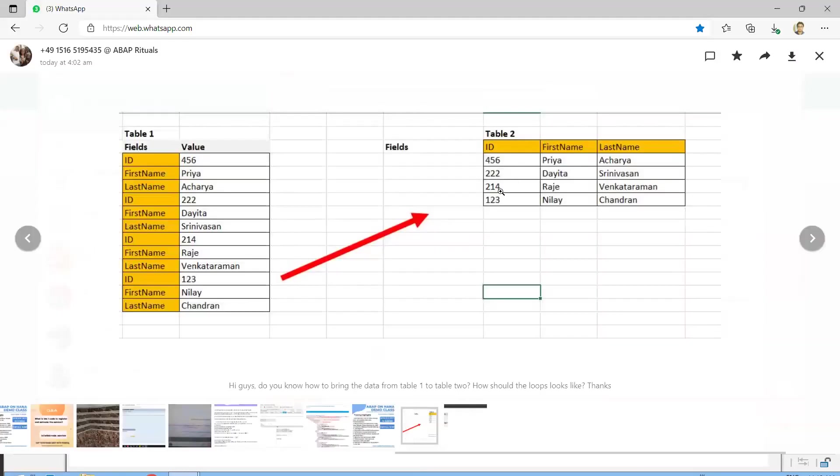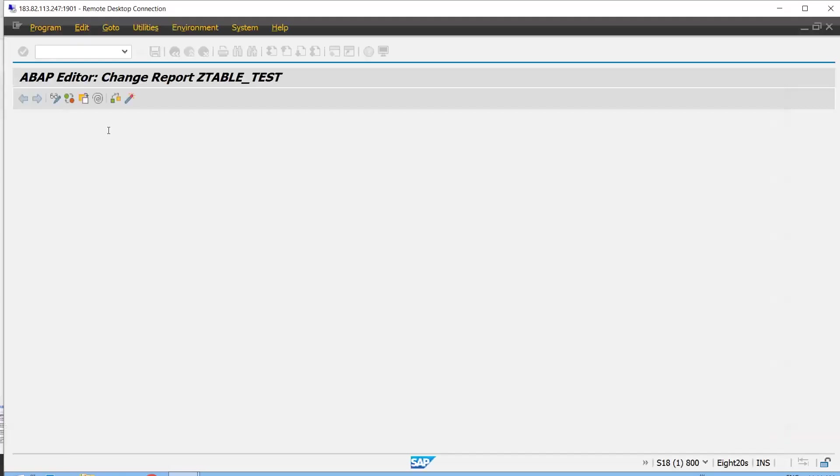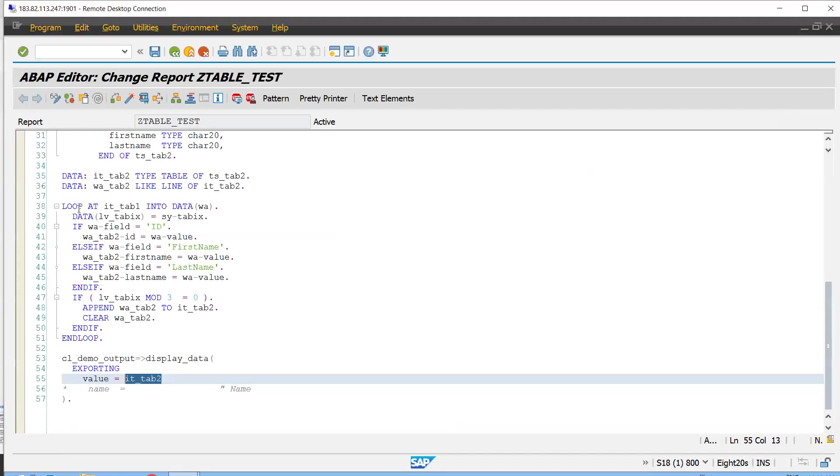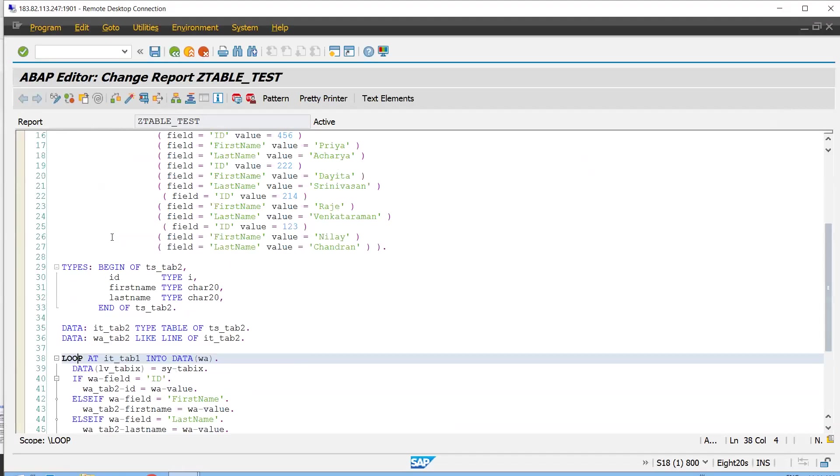And the same requirement over here is also we are having right. 456, 222, 214 and 123. So the complete requirement in the same way he wanted the output we are getting right. Let me quickly show you in the debugger also.